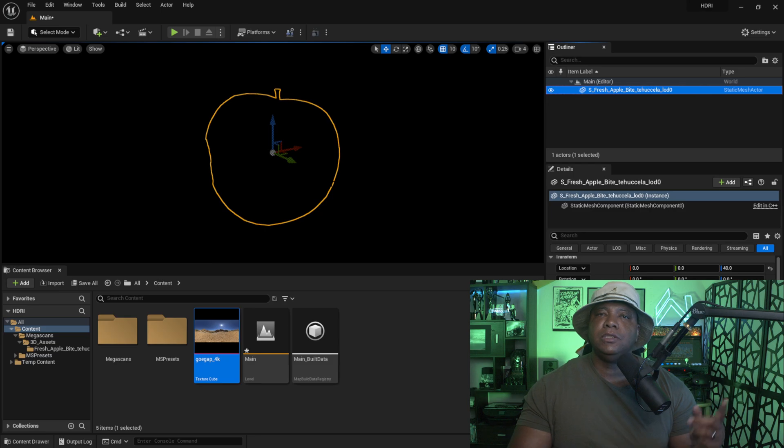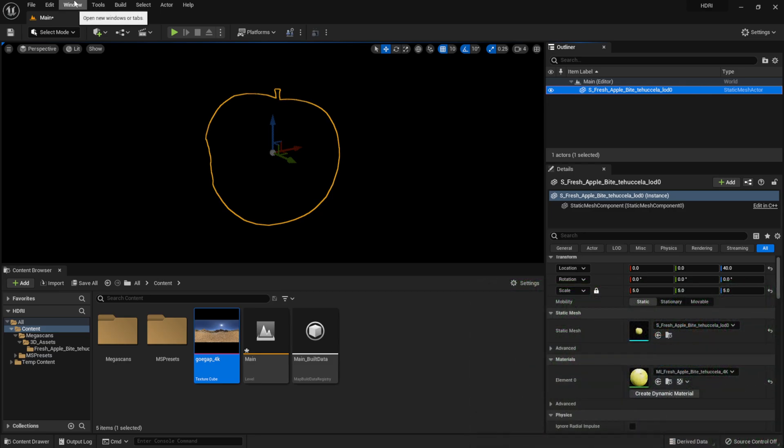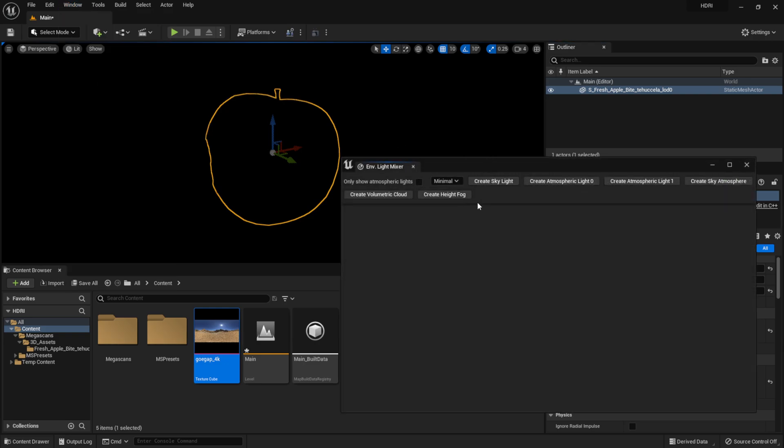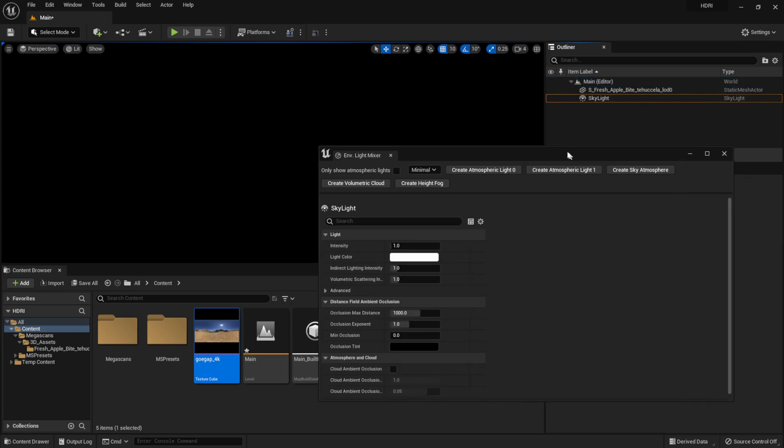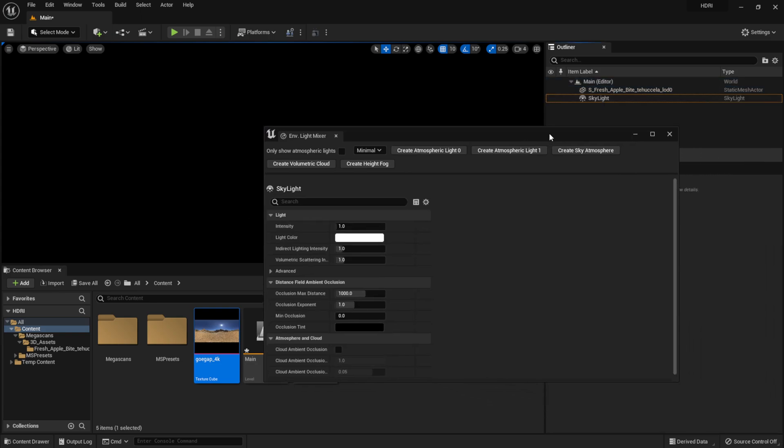So in order to do that I'm going to come up here to my top left where it says Window. I'm going to come down here to the light mixer, and then I'm going to click on this first one. This is Create Skylight. Now I have a skylight in my scene and that's the only thing I'm going to use for lighting for this tutorial.